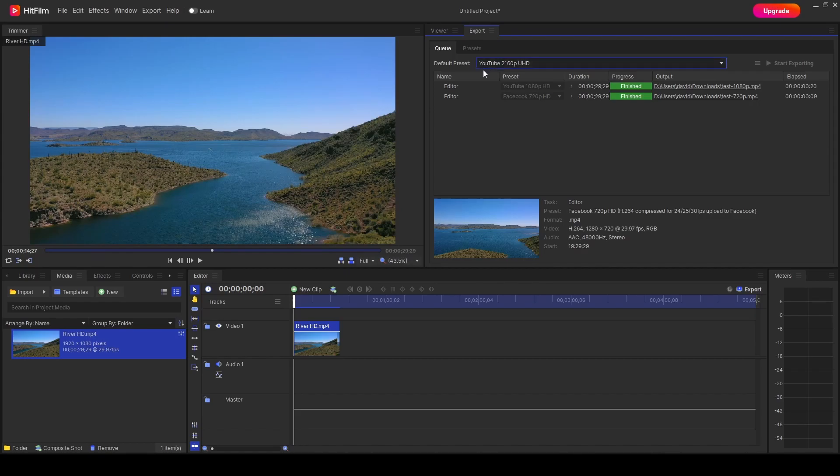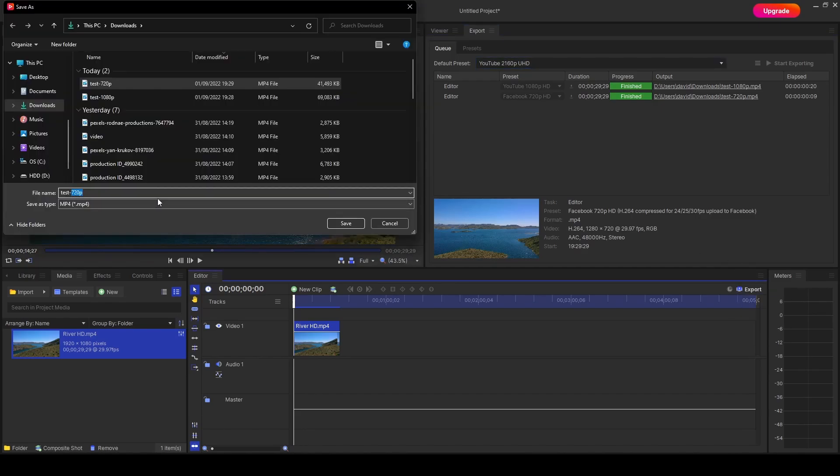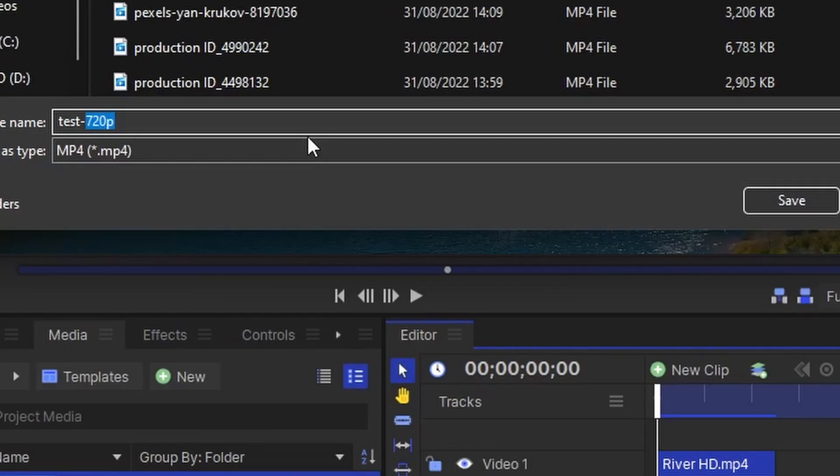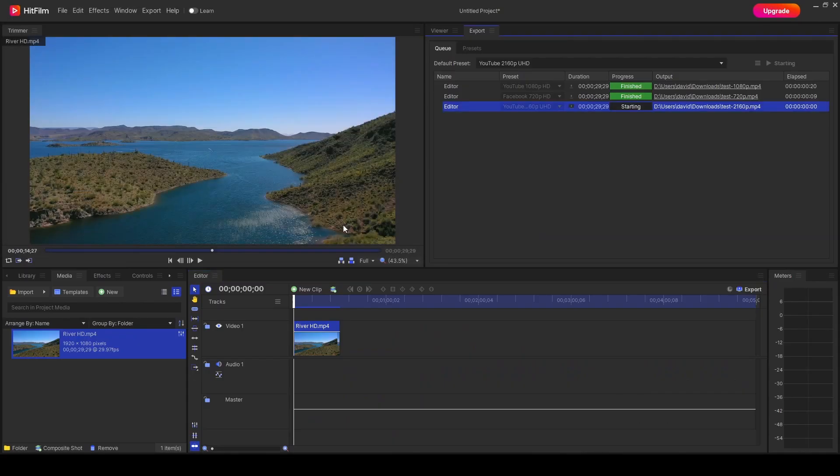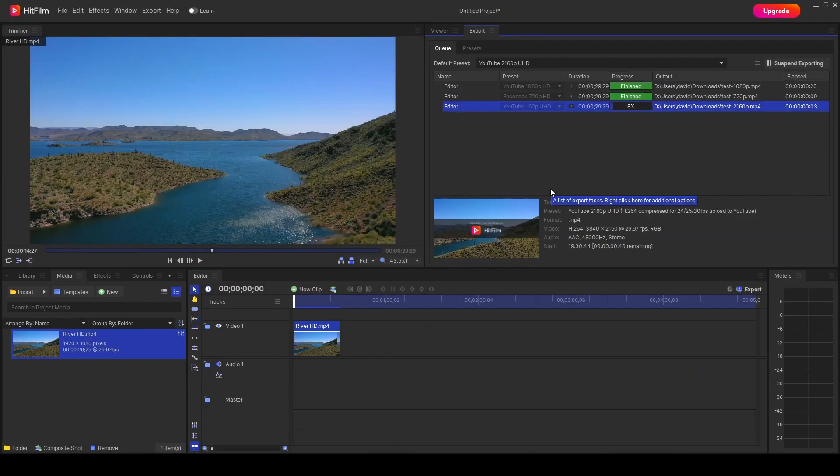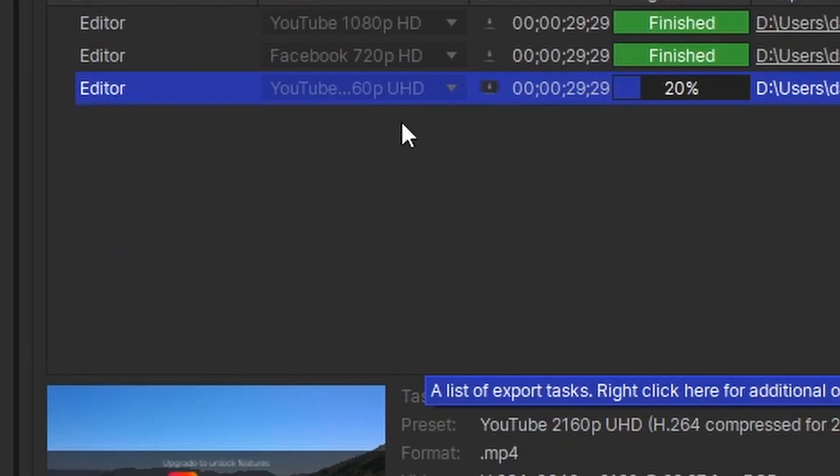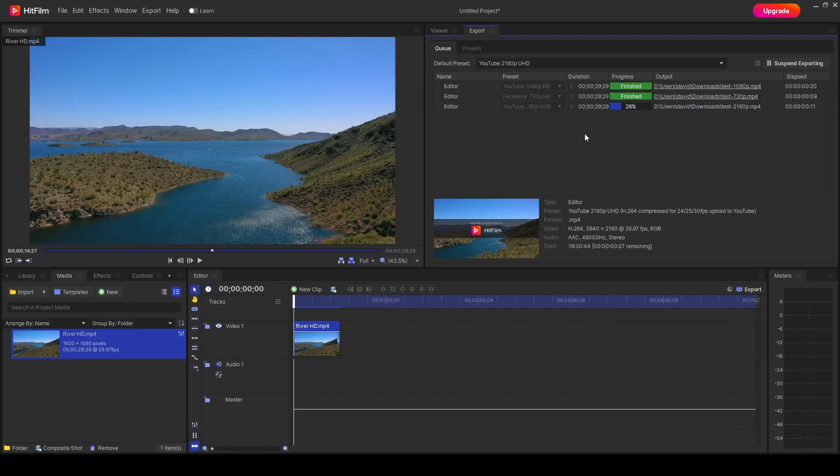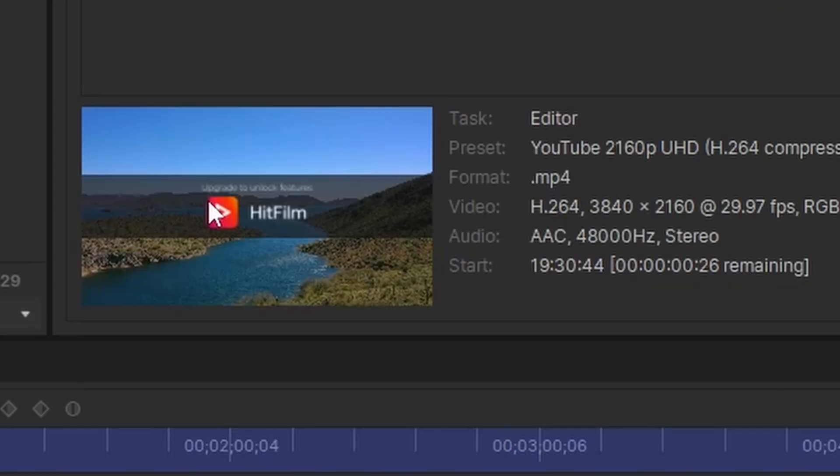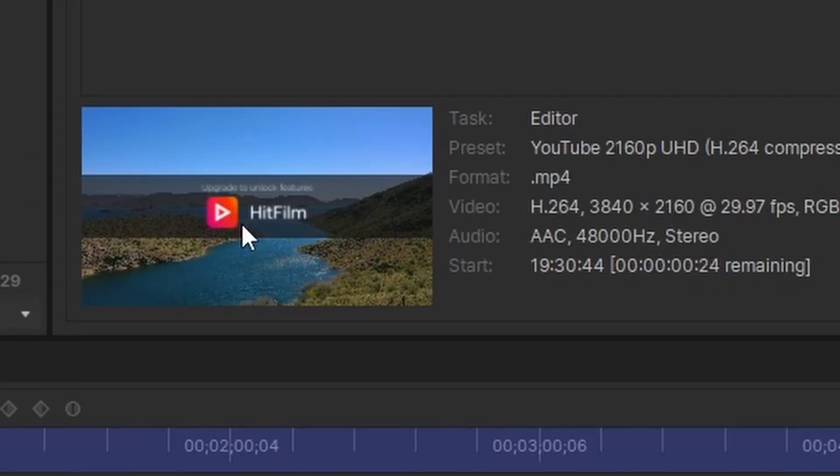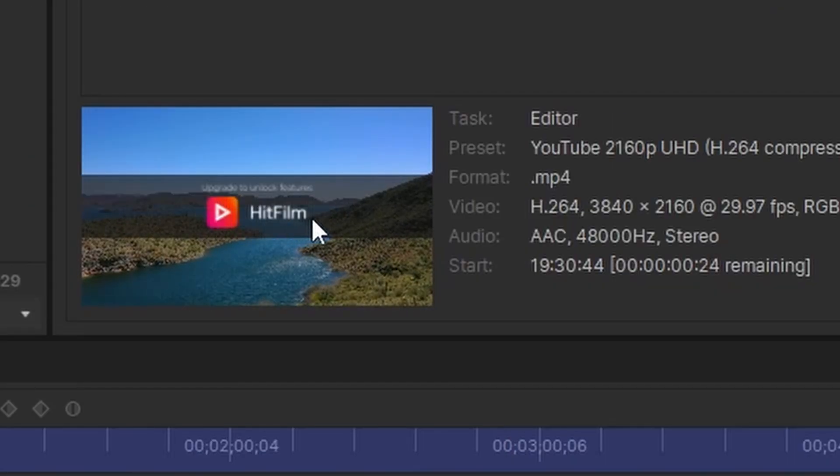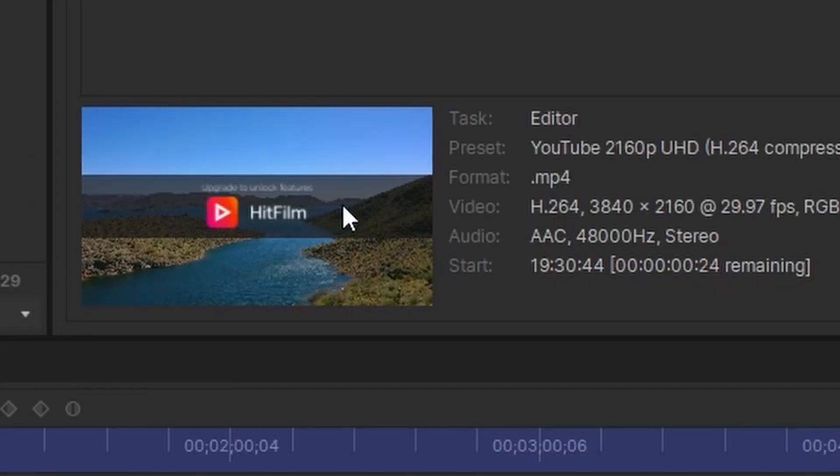And we can test this now by exporting to 2160p UHD and exporting the same video. This time we'll call it test 2160p and press save. This will take a little longer to export because it has got a higher resolution. So here we're looking in the preview screen. Already we can see a big HitFilm banner across there.